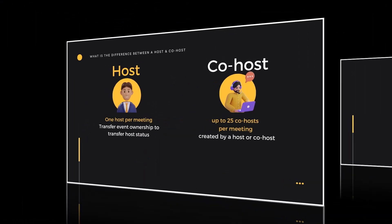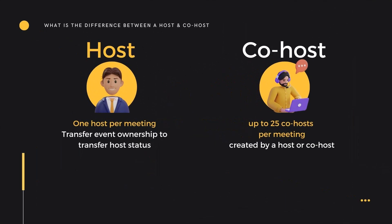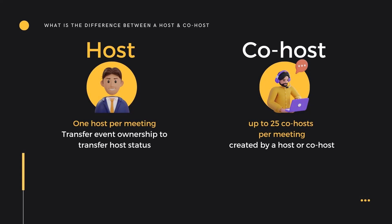But first, let's get a grounding on what is the difference between an owner host and a co-host. A host is often the person who has created the meeting invite, and there is only one host per meeting. If you have created the meeting on behalf of the host, you can transfer host status by transferring ownership of the event in the calendar. A co-host is created by a host or another co-host.